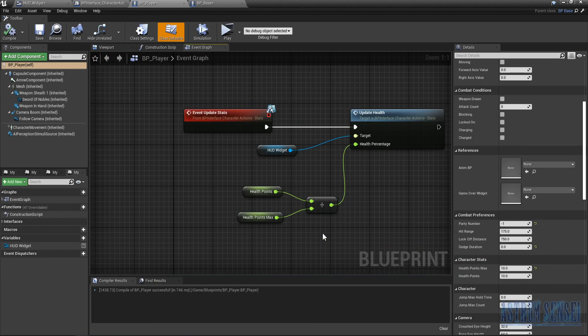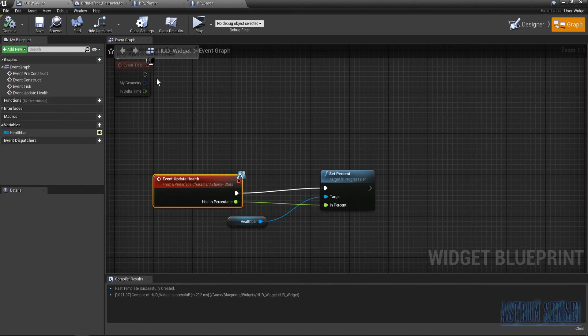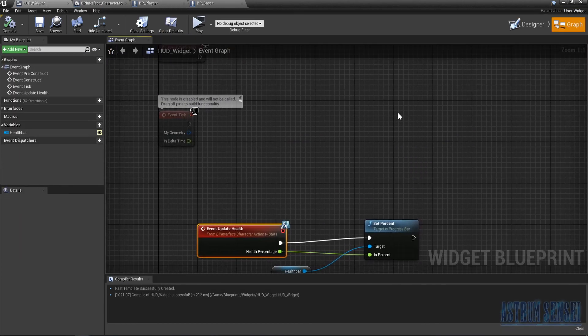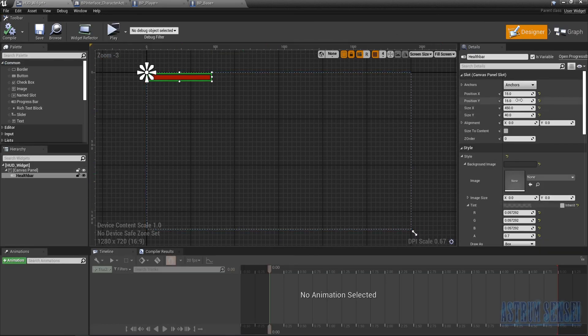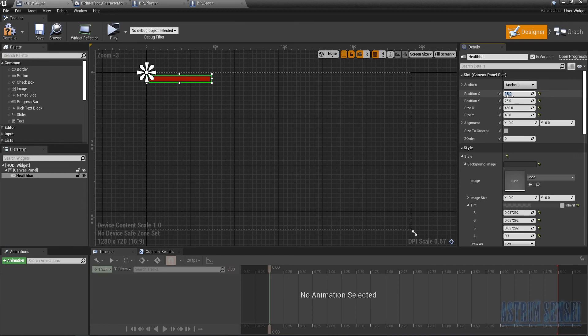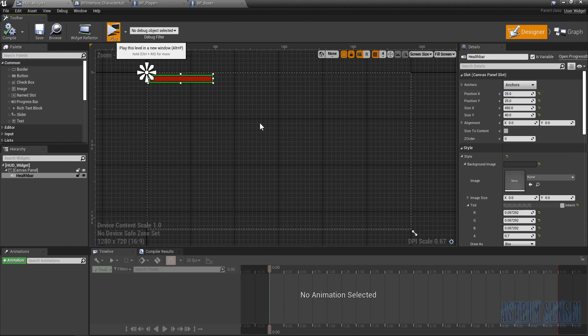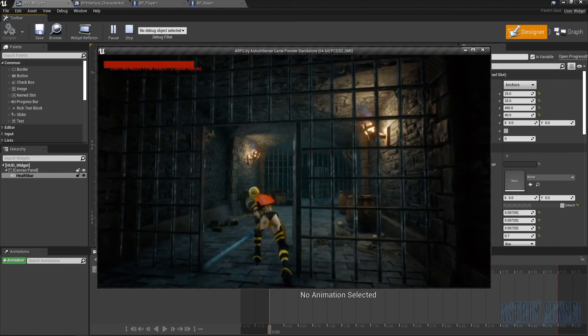The last thing to do in the Designer is change the position to 25 by 25 so it's not too far into the corner. Now it looks a little better. Below it we'd eventually place the stamina bar, which we'll add very soon.